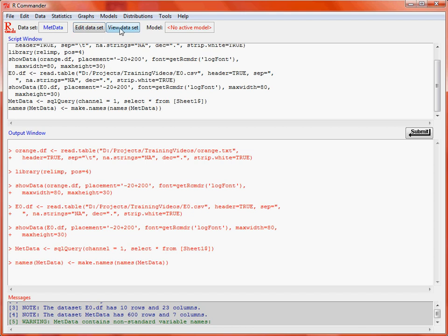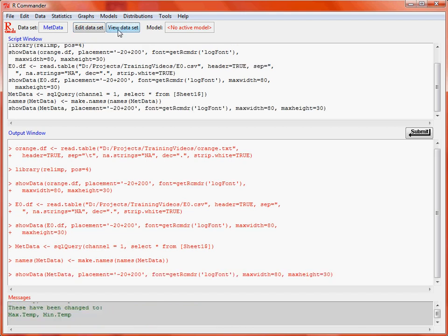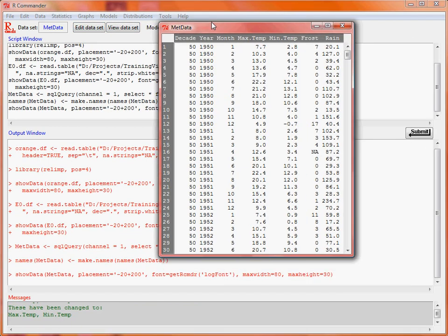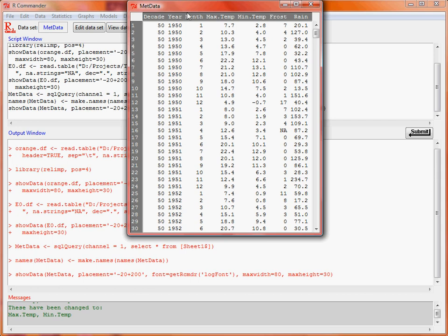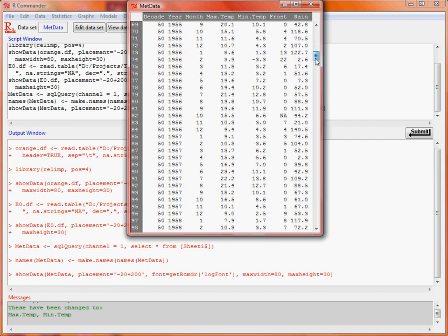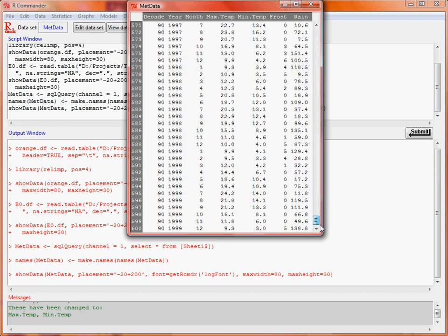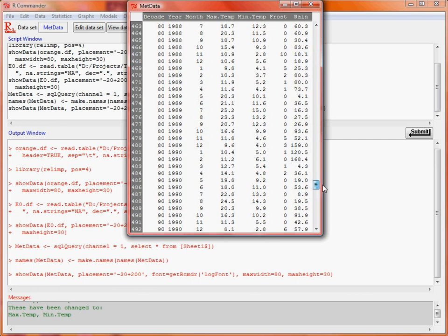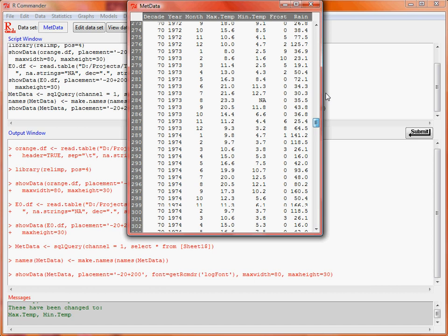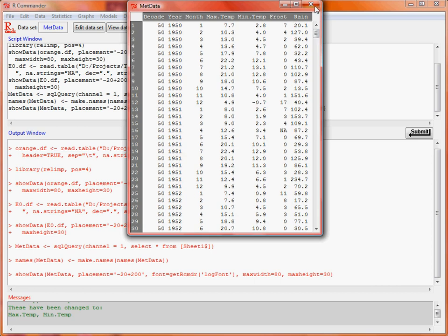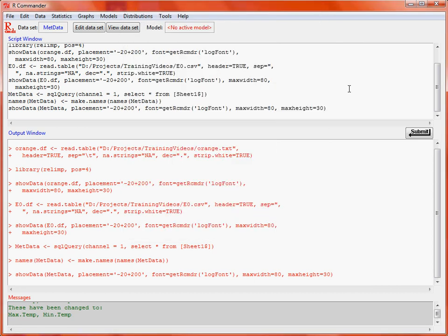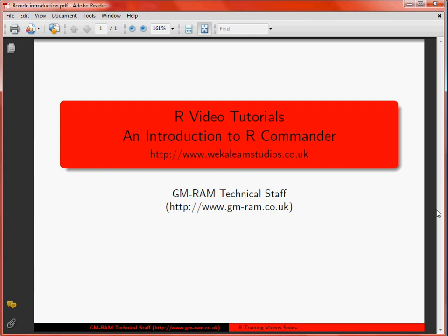And now we'll see that the data has been loaded in as we'd expect it to be. So that essentially sums up various different ways of getting data from text files or an Excel spreadsheet into the R Commander interface to R.